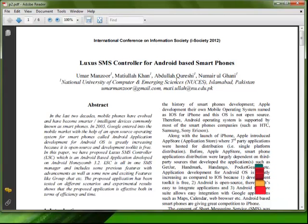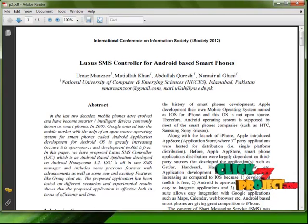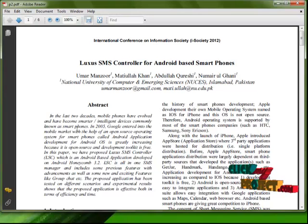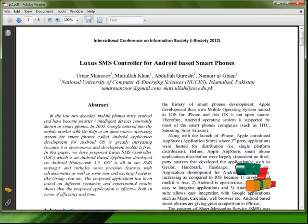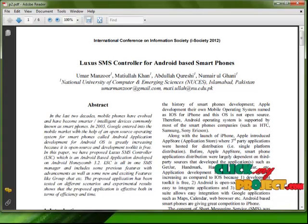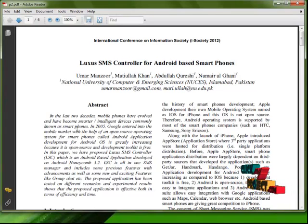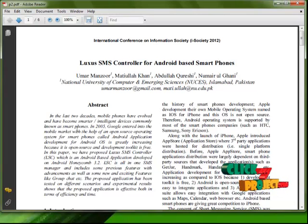Now let's see the abstract of this paper. In last two decades, mobile phones have evolved and become smarter and intelligent devices known as smartphones. In 2005, Google entered into mobile market with the help of open source operating system for smartphones called Android. Application development for Android OS is greatly increasing because it is open source and the development toolkit is free.